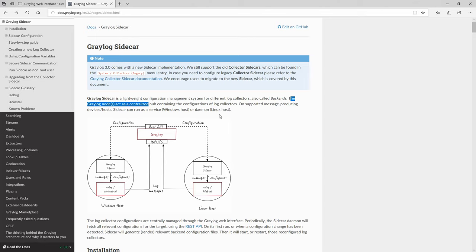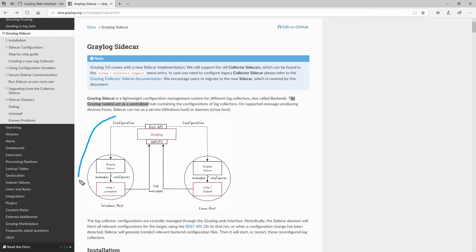With Graylog Sidecar, you push configurations to your agents — NXLog, Filebeat, or WinLogBeat — and then these agents on the machines take that configuration and start sending log messages to Graylog. The way Graylog pushes those configurations is via the API. In this video we're going to focus on the Windows side, and in a later video we'll focus on the Linux side.